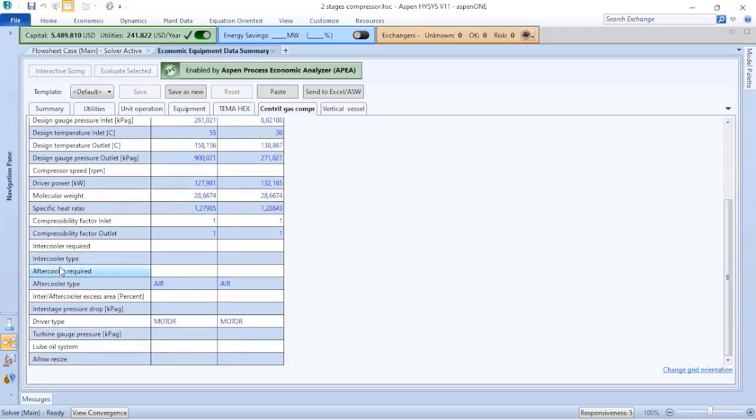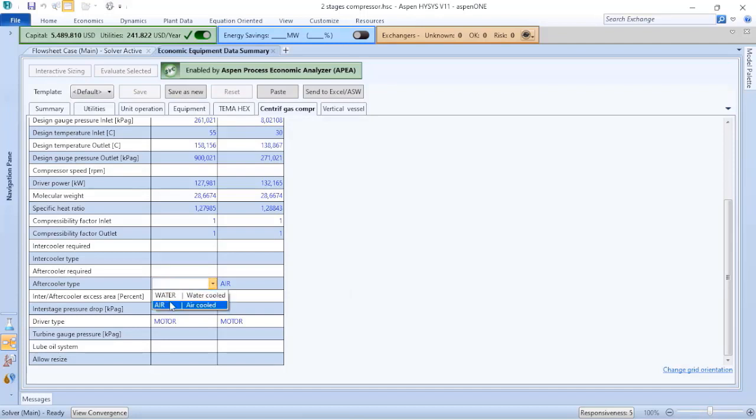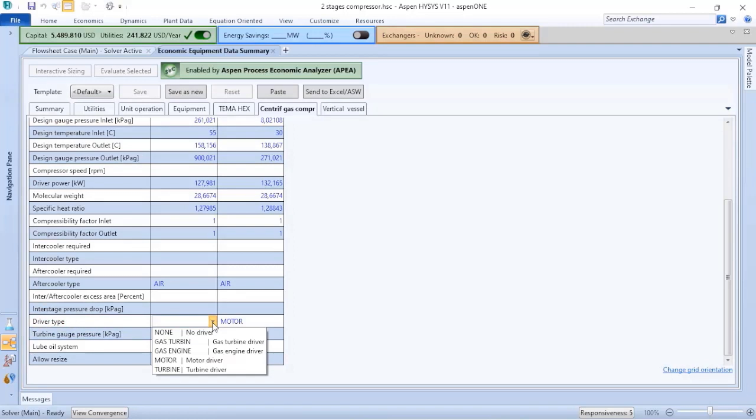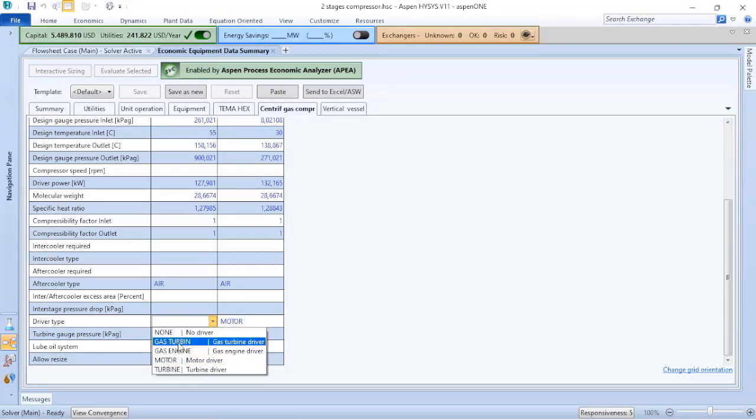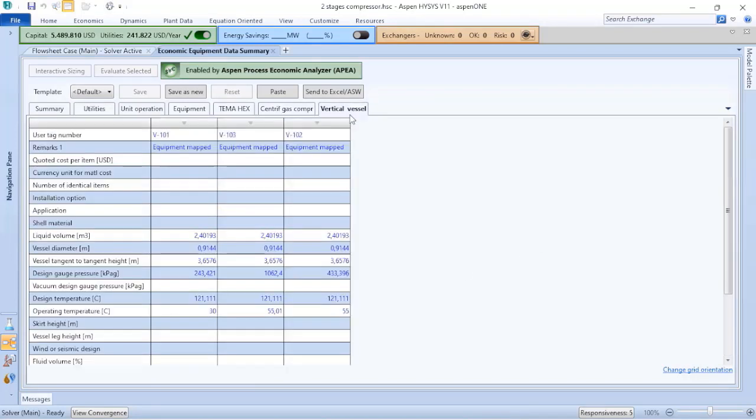Here the after cooler is air. If you want, you can change it to water, for instance. The drive type you can also choose: motor, turbine, gas engine, etc. I will keep it as motor. Finally, you can go to vessel vertical vessel, and here Aspen Hysys does preliminary calculations also to perform the cost estimation.